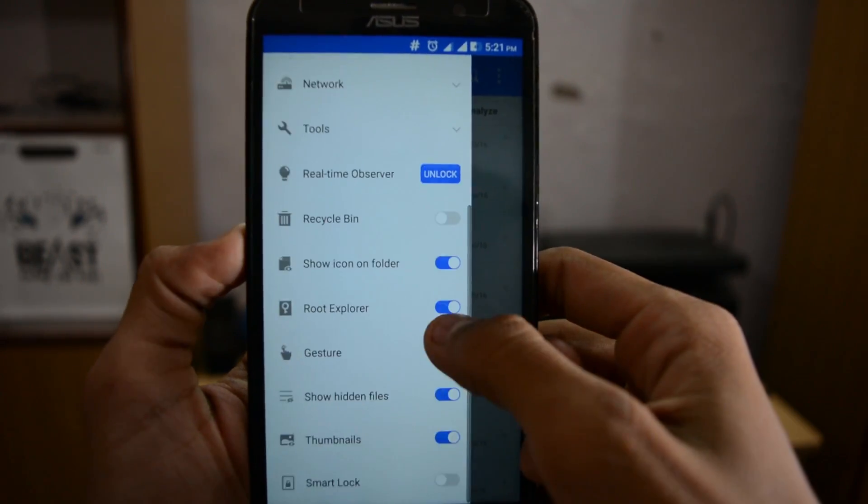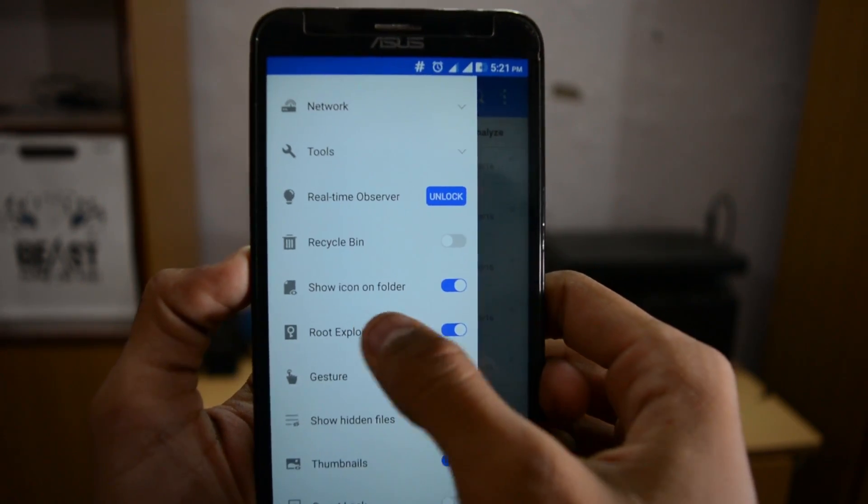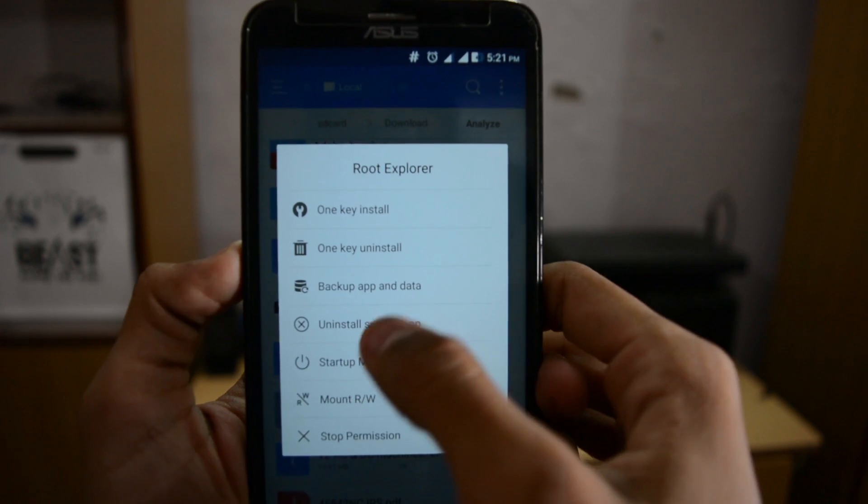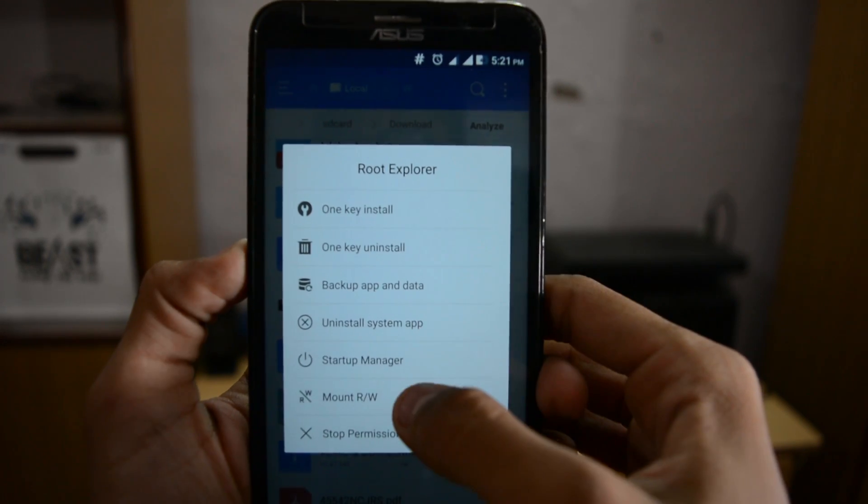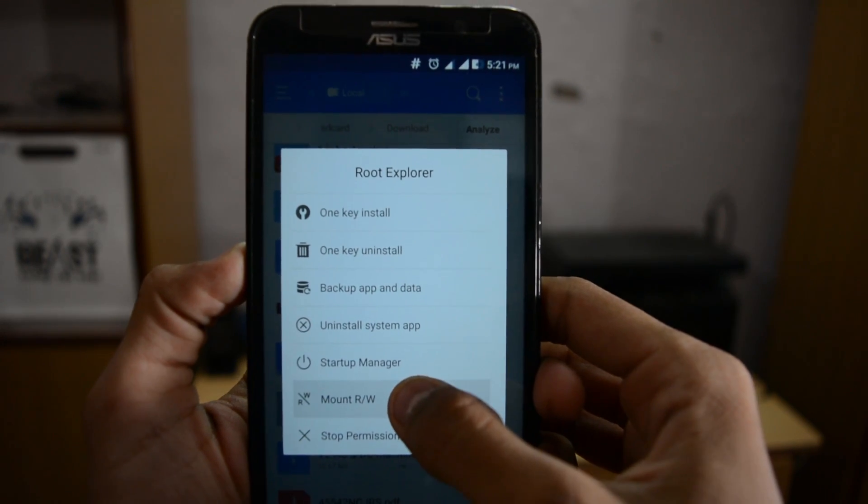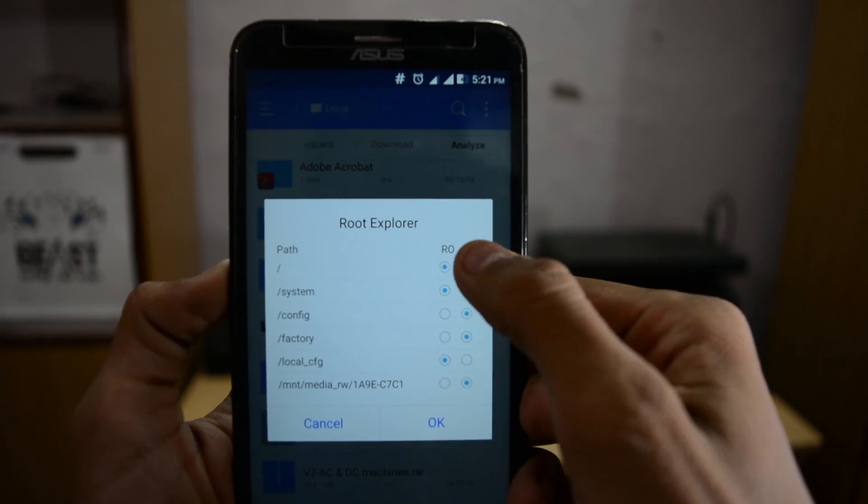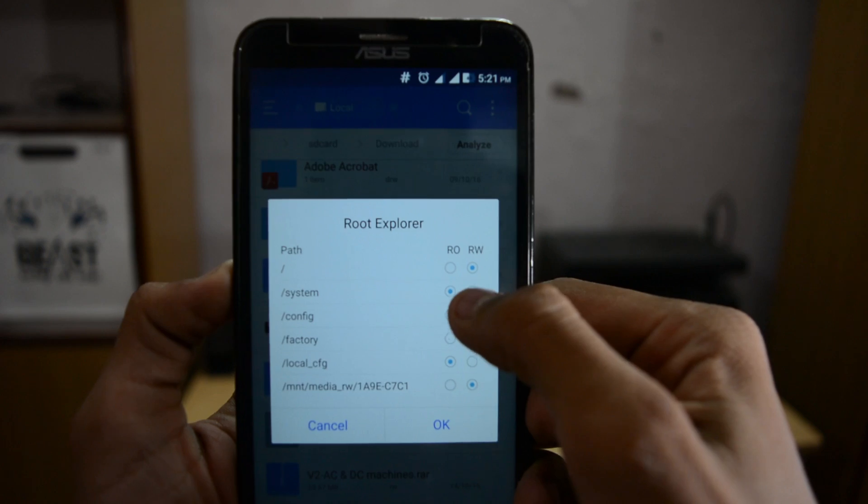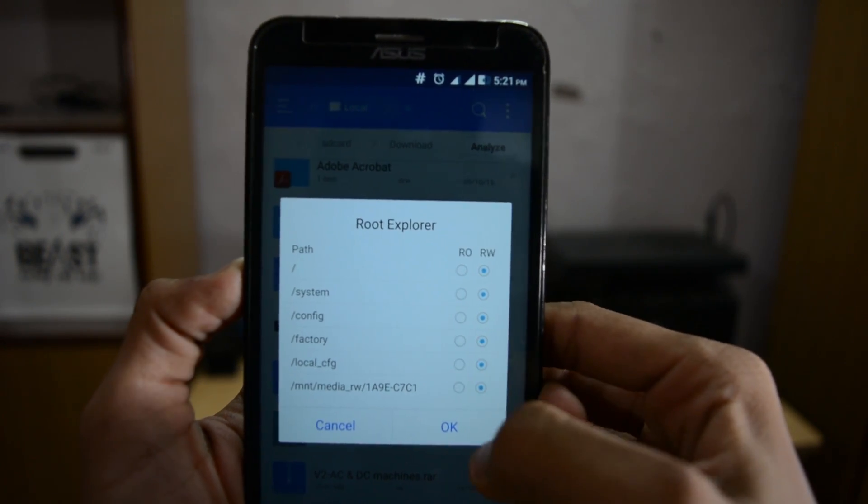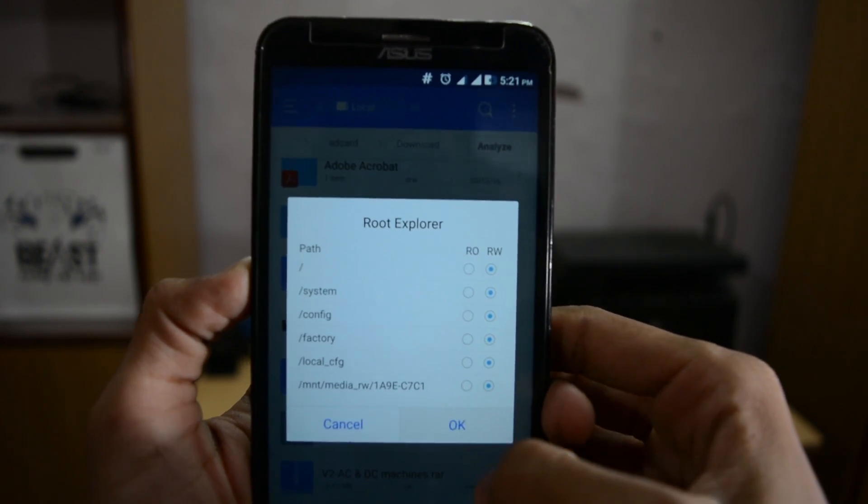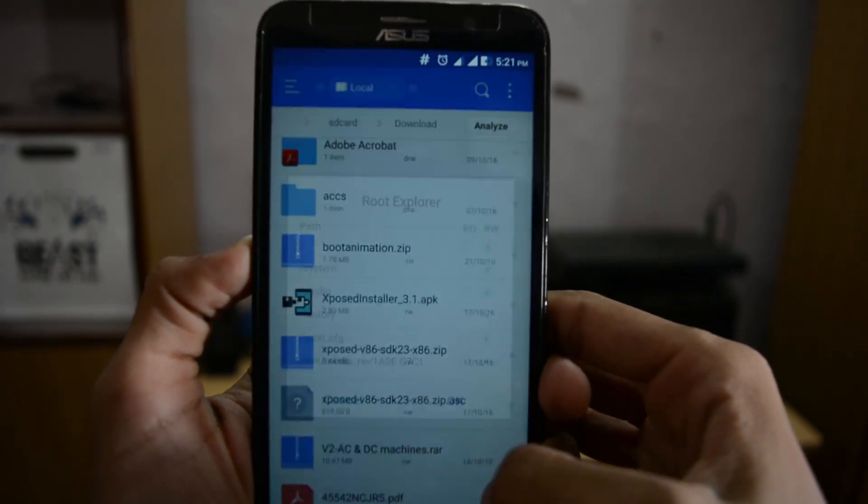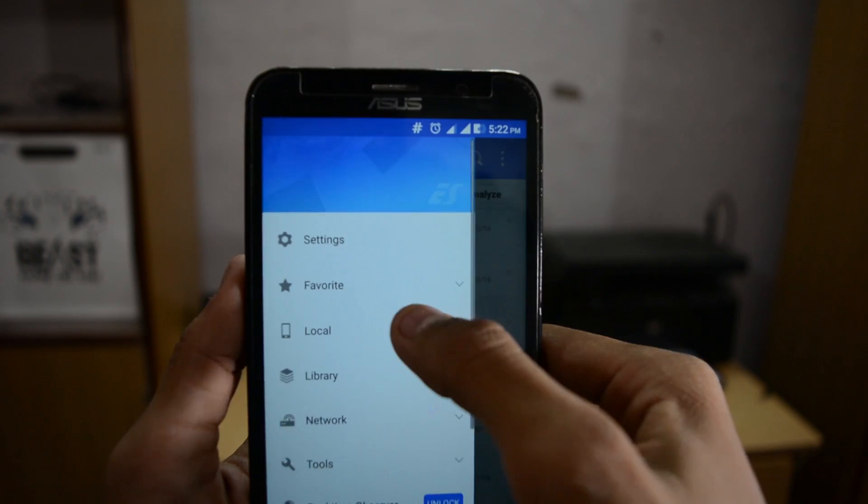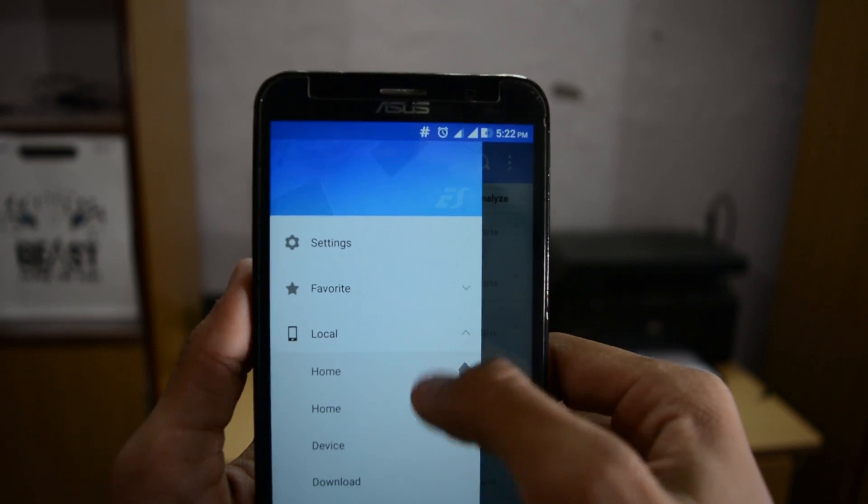Turn on root explorer, open it, and click on mount RW. Tick mark all the rewritable columns and hit OK.